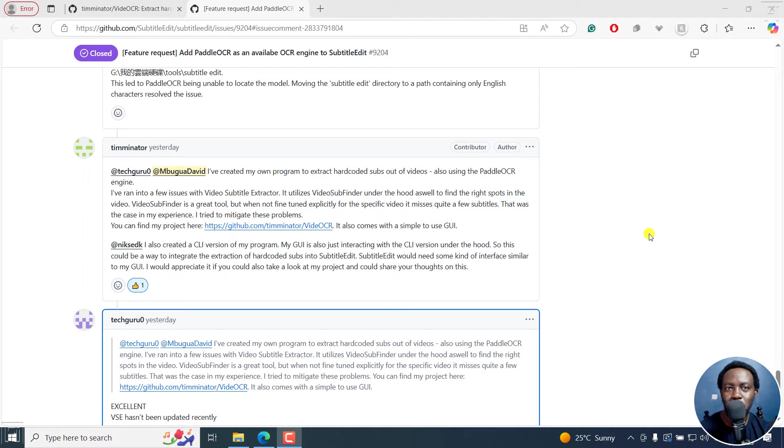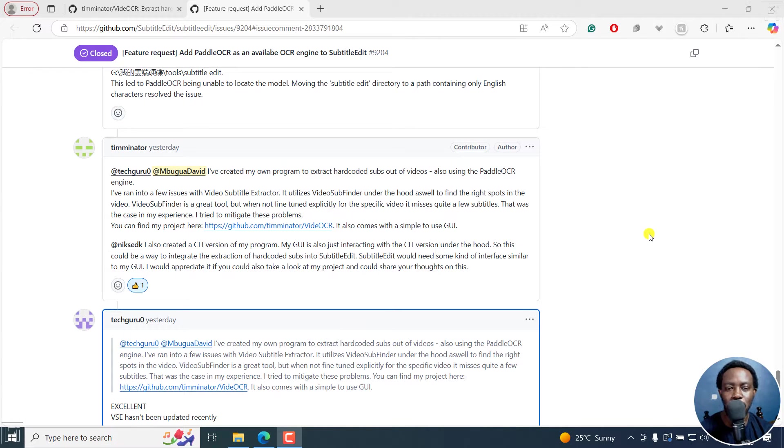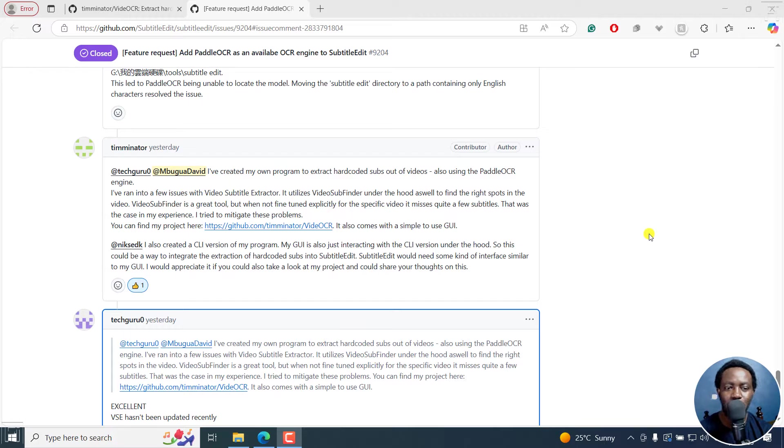In this video, I'll show you how to download and install Video OCR, a simple program that you can use to extract hard-coded subtitles out of videos, and it's using Paddle OCR.